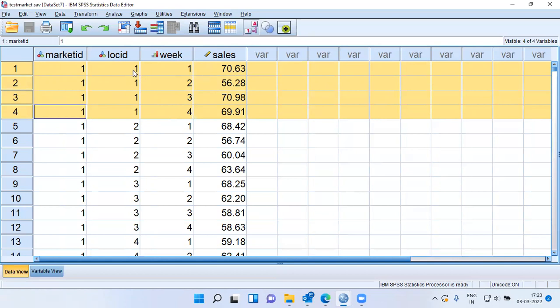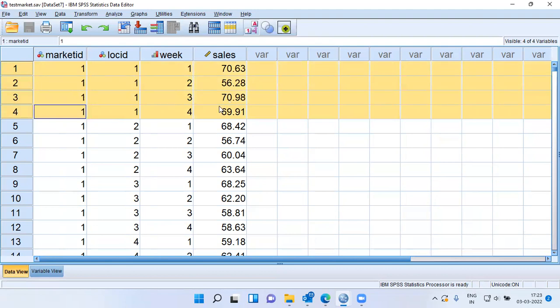For example, in Jayanagar, first week, the sales that was recorded was 70,000 rupees. For the same location of Jayanagar, second week sales was 56,000 rupees. Third week, it was 70,000 rupees, and in the fourth week, it was 69,000 rupees.